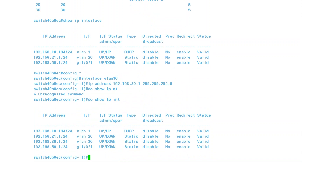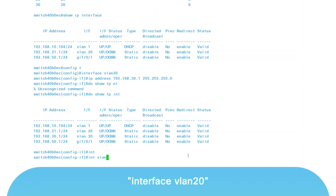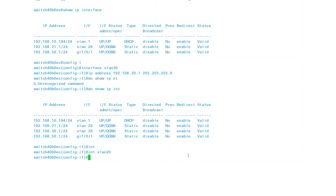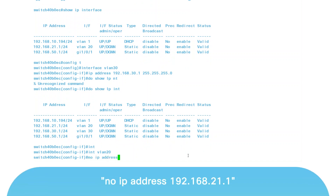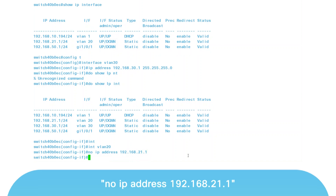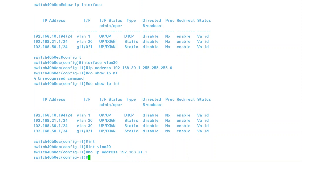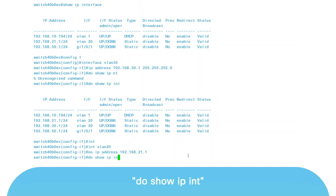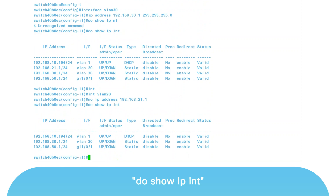That's the simple way to assign an IP address to a VLAN. If you need to change the IP address on an interface, first type the VLAN interface. For this example, I'll enter 'interface VLAN 20'. To remove the IP address, type the command 'no IP address' and then the IP address that was assigned — in this example, that was 192.168.21.1, the IP address of VLAN 20. To verify that this command has taken effect, enter 'do show IPINT' to see that VLAN 20 no longer has an IP address.